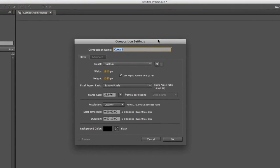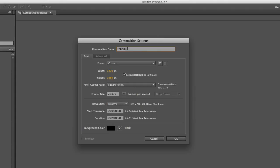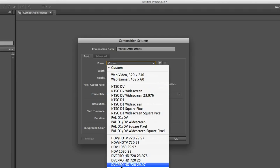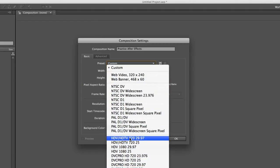Once you click that, you get this dialog box open and you'll notice it's pretty similar to other video editing programs where it asks you for a name. So we'll just do Practice After Effects, that's what we'll call it. Then you have different sizes, so you can choose a preset size from this preset menu. Usually those are fine if you want to pick one of those.